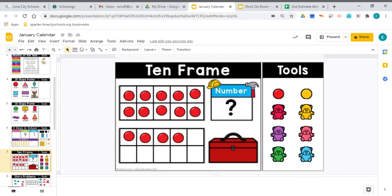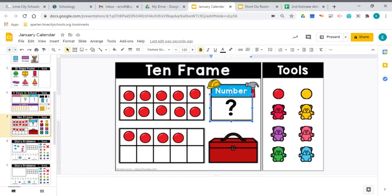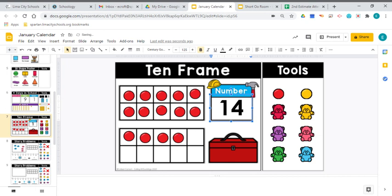Let's check out our mystery number today. Remember, we're working with the teens, and the teens mean there's a 10 and some extra ones. Right there we have one 10 — all filled up that 10 frame. And how many extra ones? 1, 2, 3, 4 extra ones, which means our mystery number is 14. This is how you would represent 14 using your 10 frames.